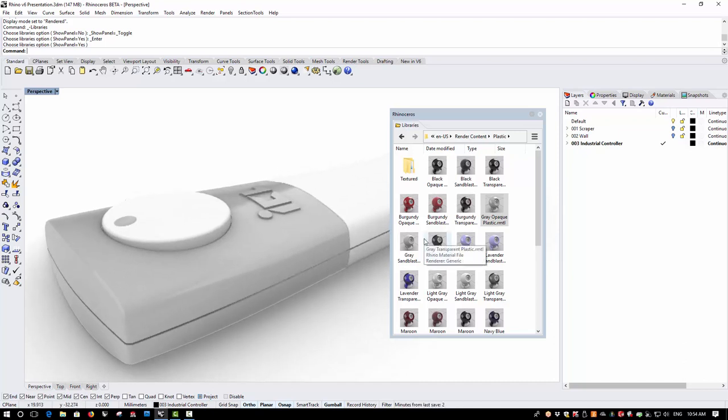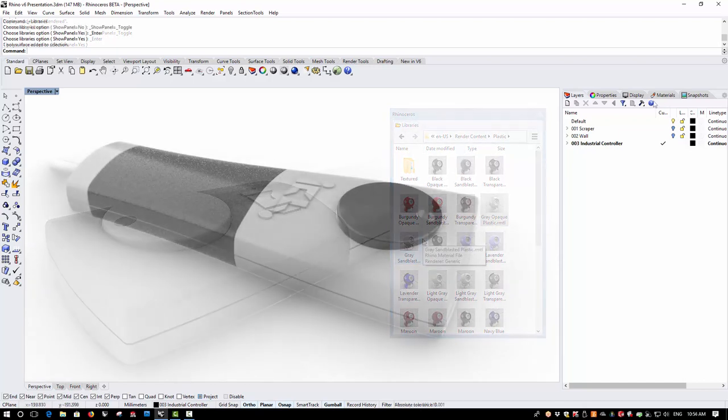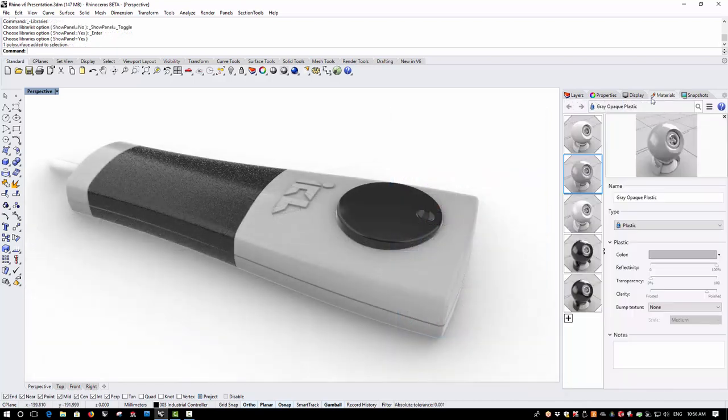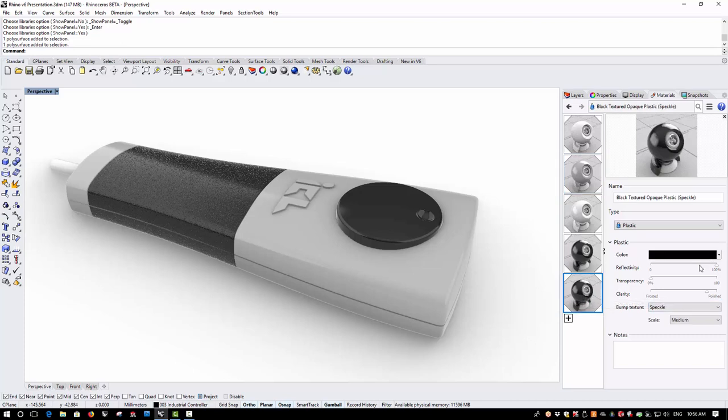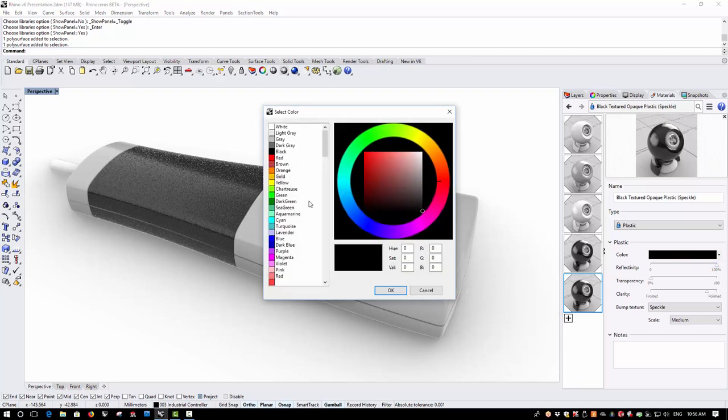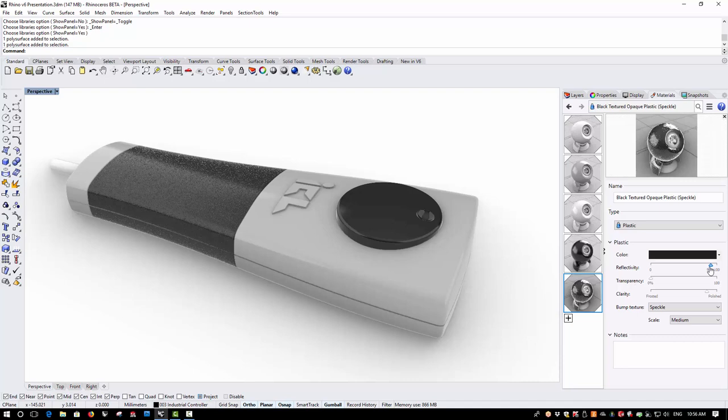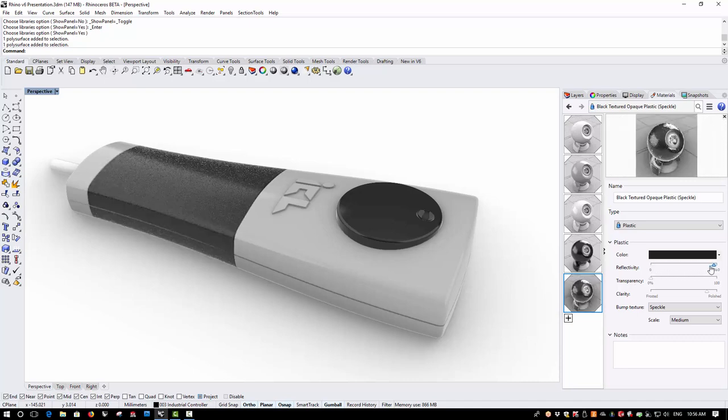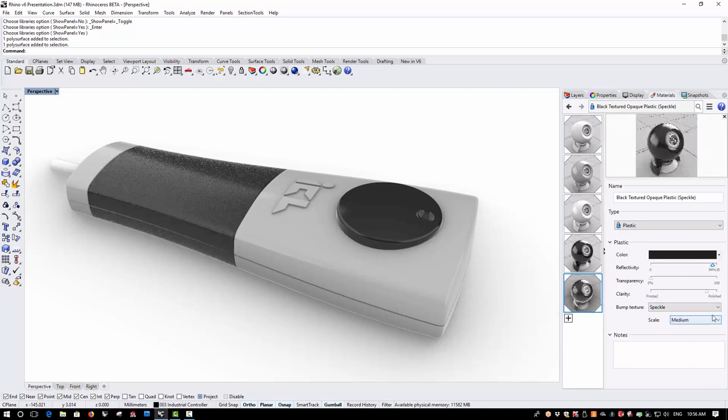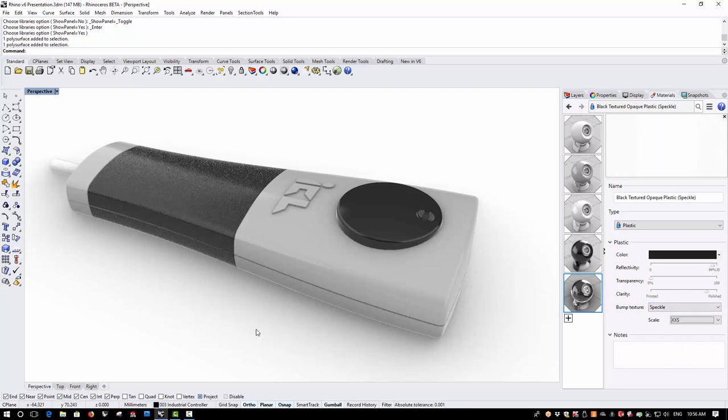So I'll go ahead and add a few more materials. Once I've added the materials, these will appear in the material browser and I can then make some changes to, for example, colour, reflectivity and in this case the size of the speckle on the texture.